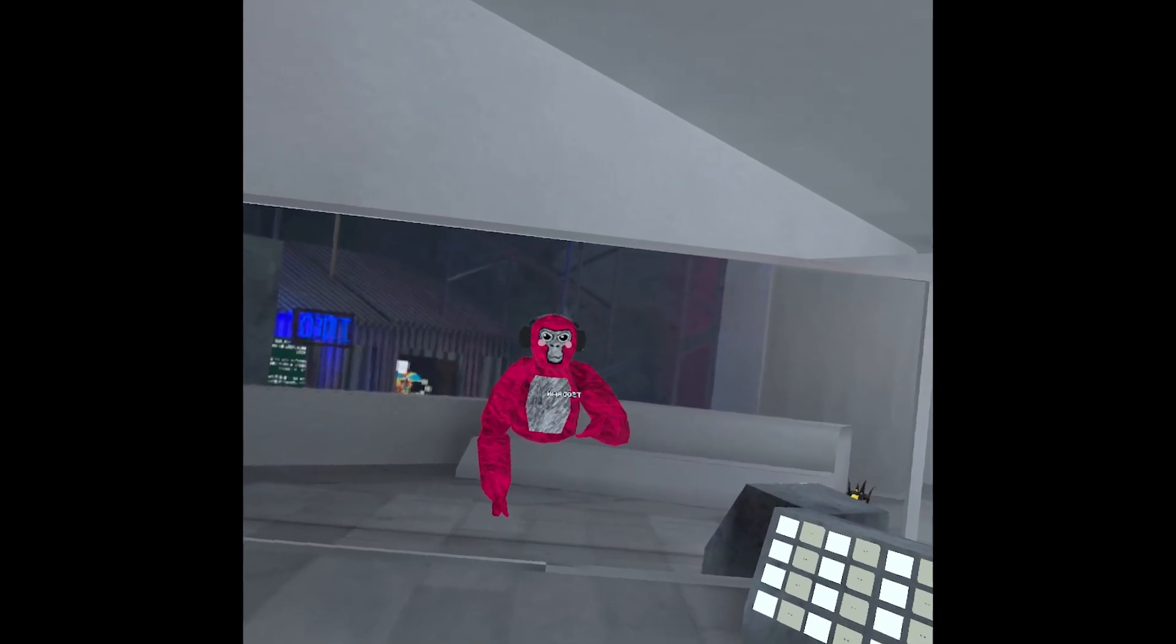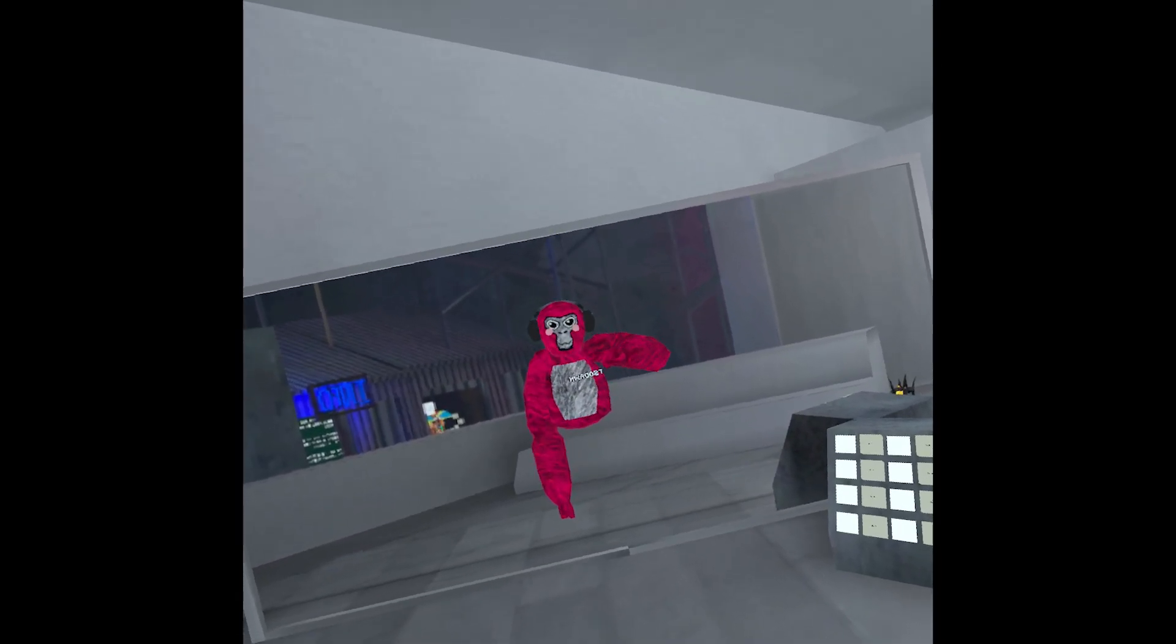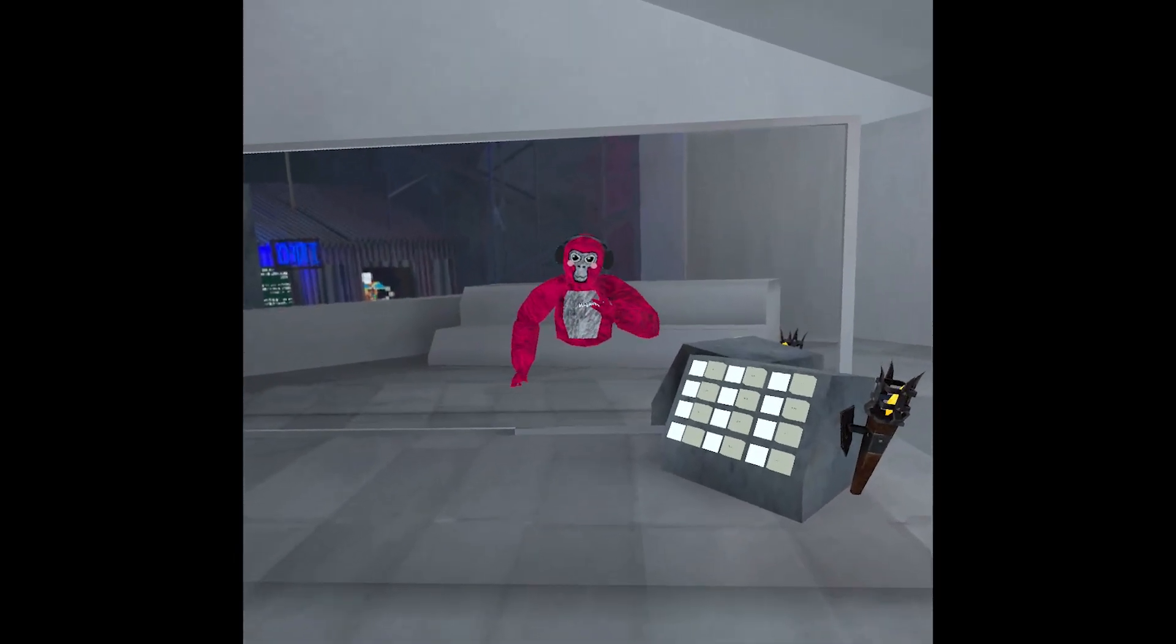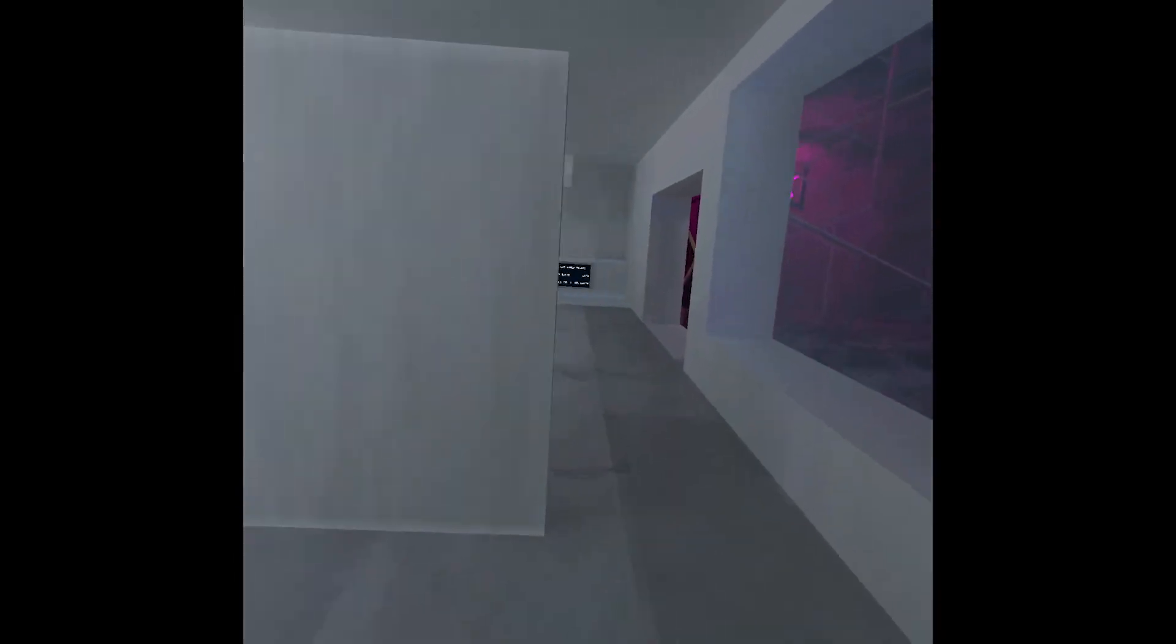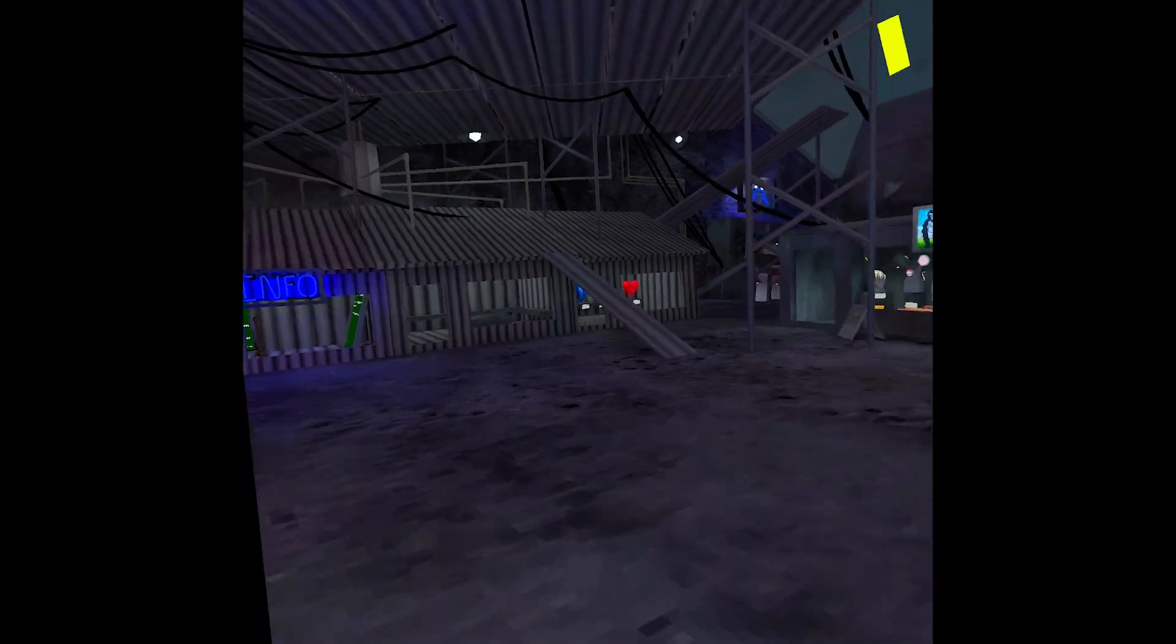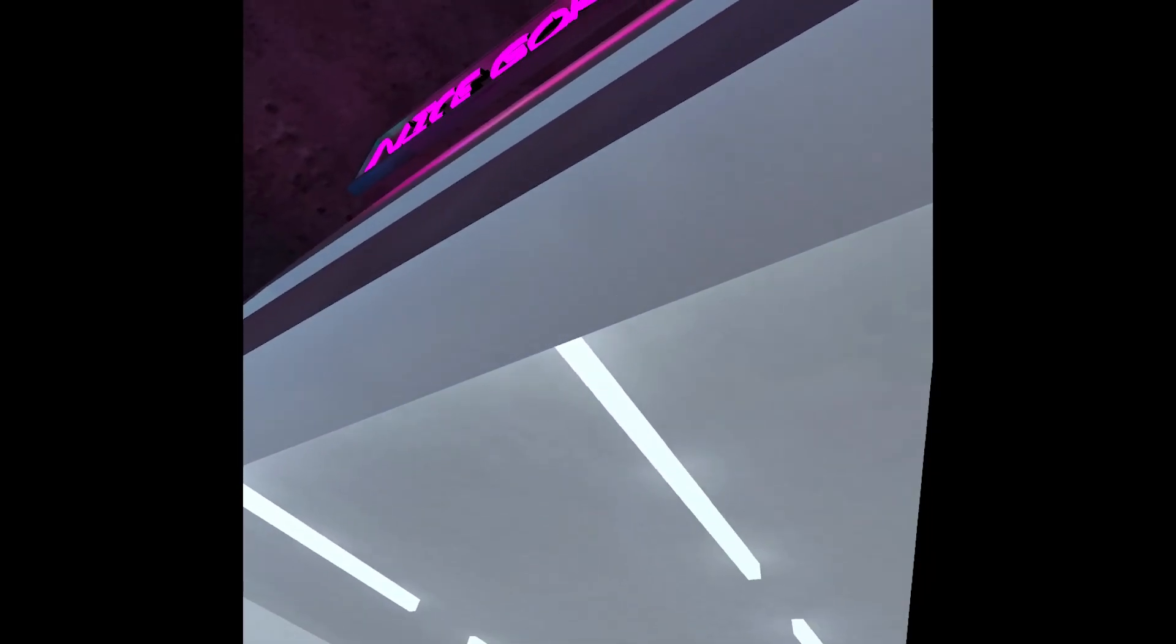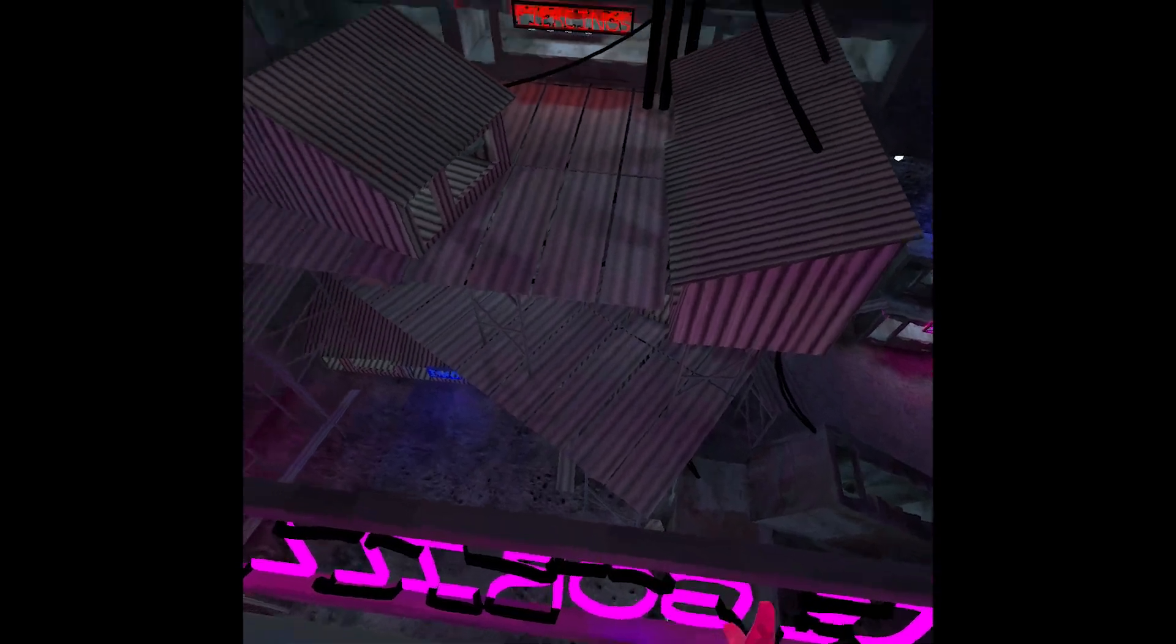Alright guys, today I'm going to show you how to get files from your headset to your computer. Say in Gorilla Tag you were playing normally and you got a good vert clip like this. That's your clip.